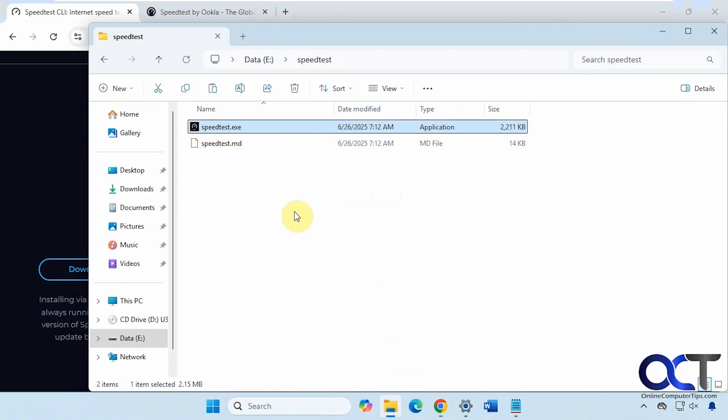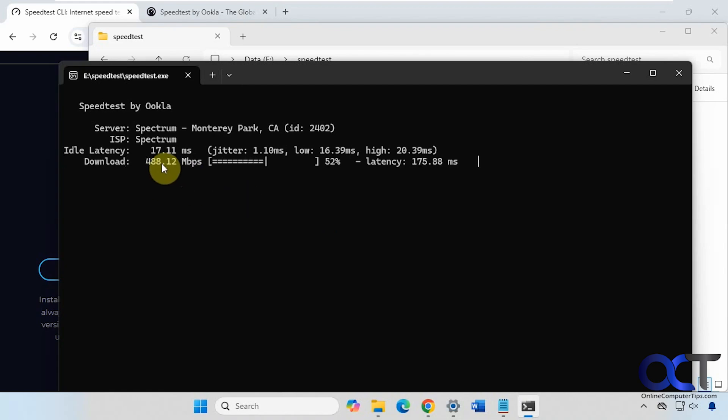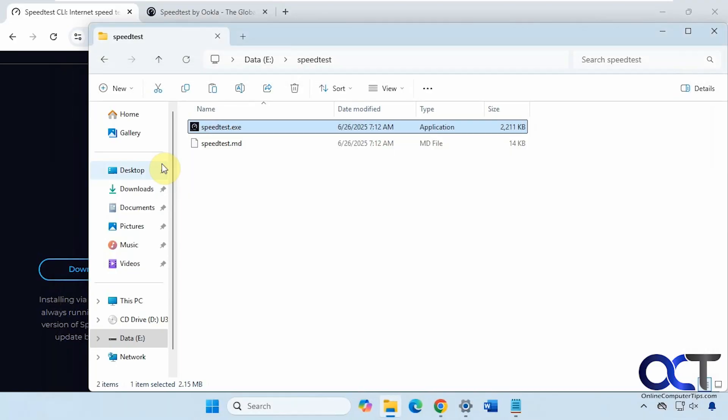You could open a command prompt and navigate to it and run it that way, or you could just double click it and it should work that way as well. It'll actually open a command prompt for you. You can see our download speed is much better so far. The only problem with doing it this way is that it closes when it's done running.